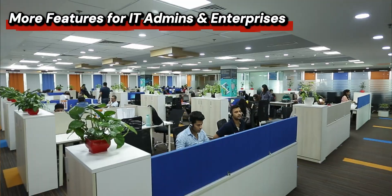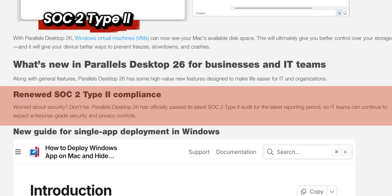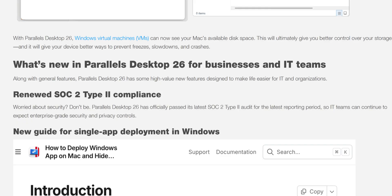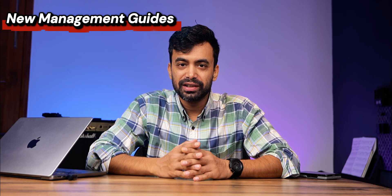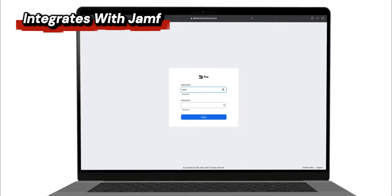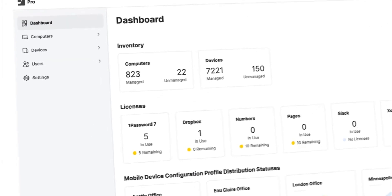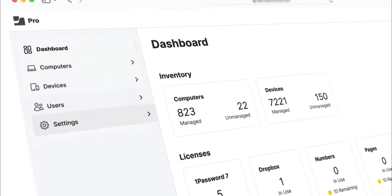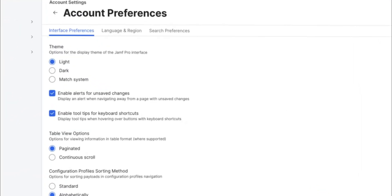There's more, especially for IT admins and enterprises. If you are managing multiple Macs in your school or business, Parallels Desktop 26 brings even more robust enterprise tools. There's SOC 2 Type 2 compliance for top-tier security and privacy, a new management guide for step-by-step instructions for deploying Windows apps without exposing users to the full OS — great for streamlining work and keeping things secure. It also now integrates with Jamf, so IT admins can trigger Windows updates inside VMs directly via Jamf for easier fleet management.